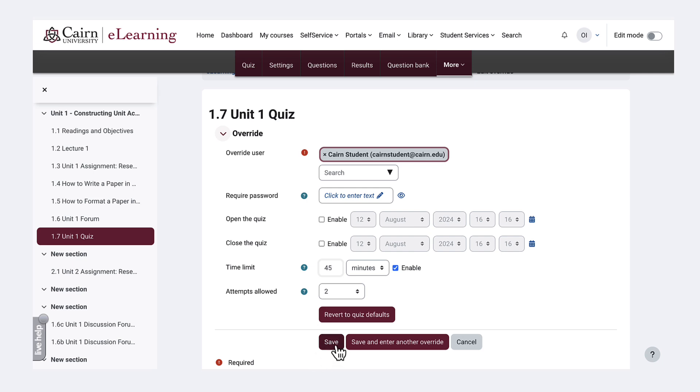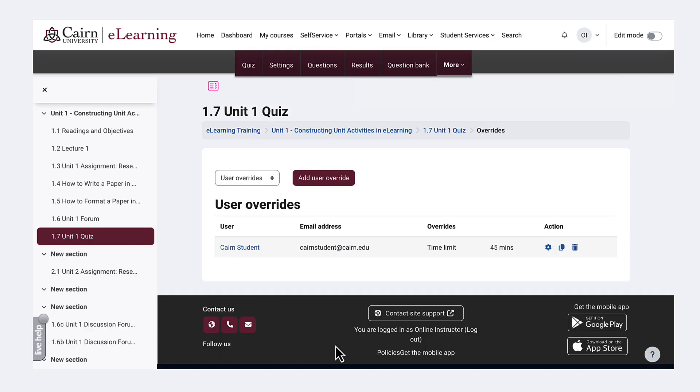And then press save and that's all you have to do to allow a student extra time or additional accommodations for the particular quiz.